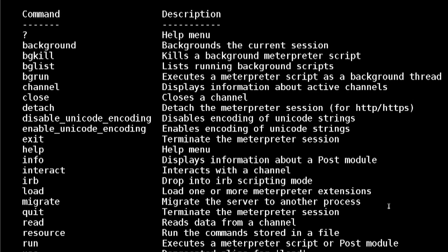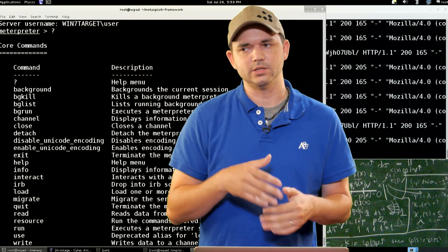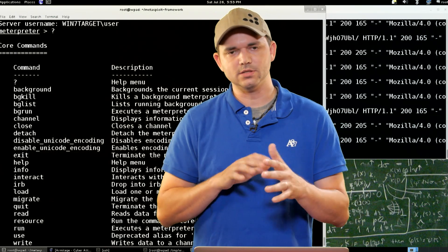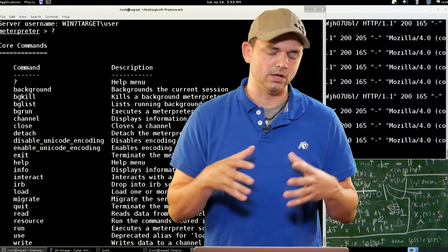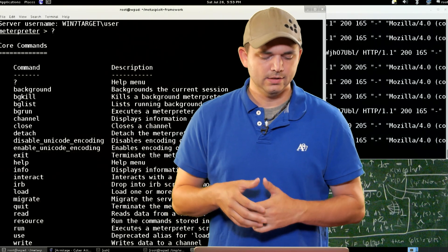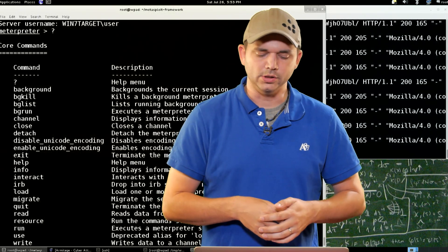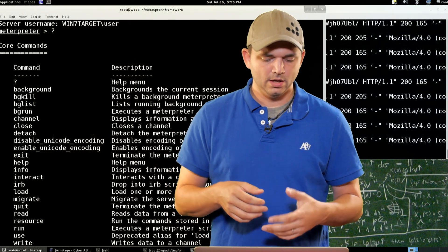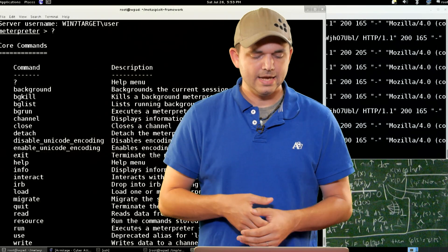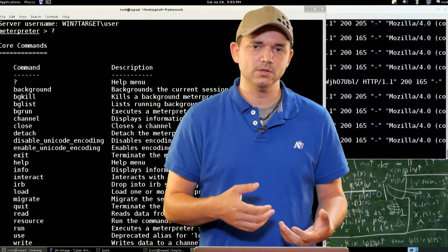Then you have channel. Meterpreter itself is all channelized, so all of the things it does is based on threads and channels and communication back and forth using these channels. If you type in channel, you'll get a list of the channels that are currently open. You can close a channel with close.